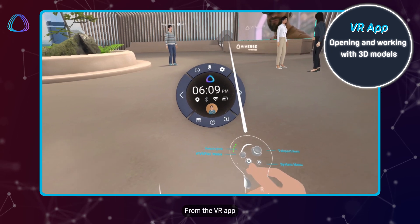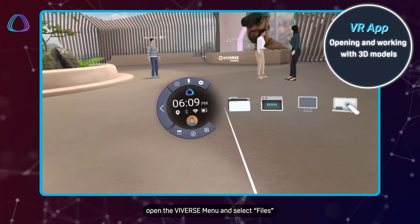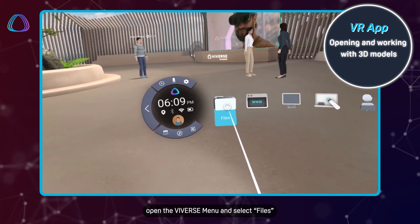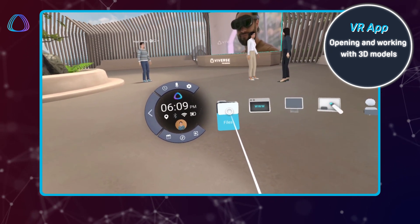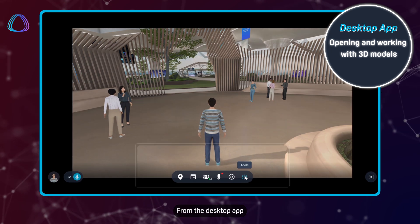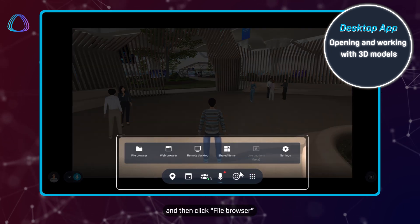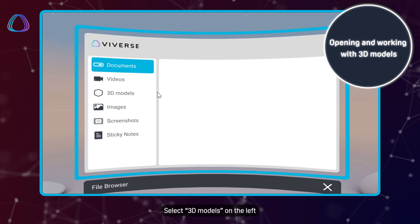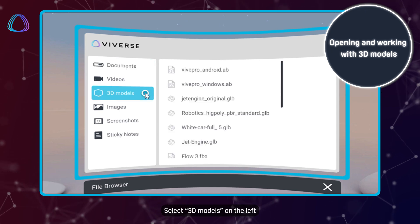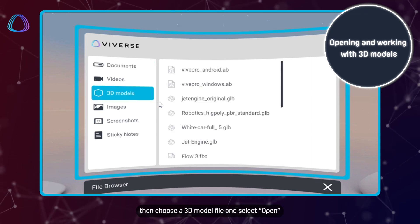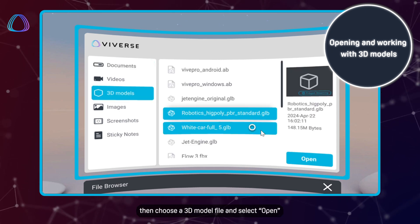From the VR app, open the Viverse menu and select Files. From the desktop app, first click Tools and then click File Browser. Select 3D Models on the left, then choose a 3D model file and select Open.